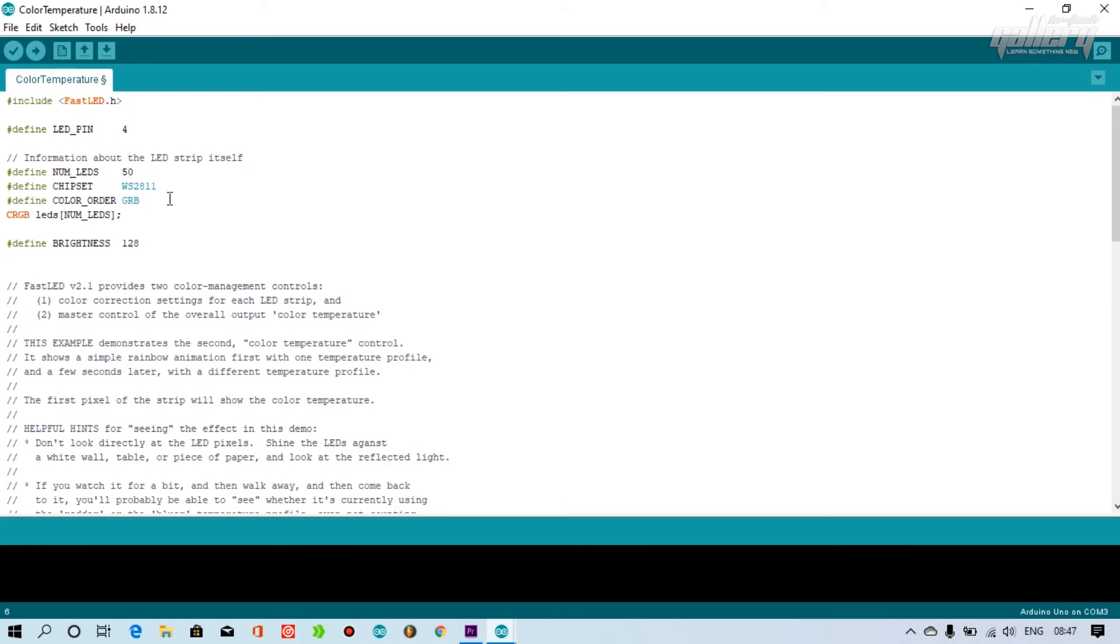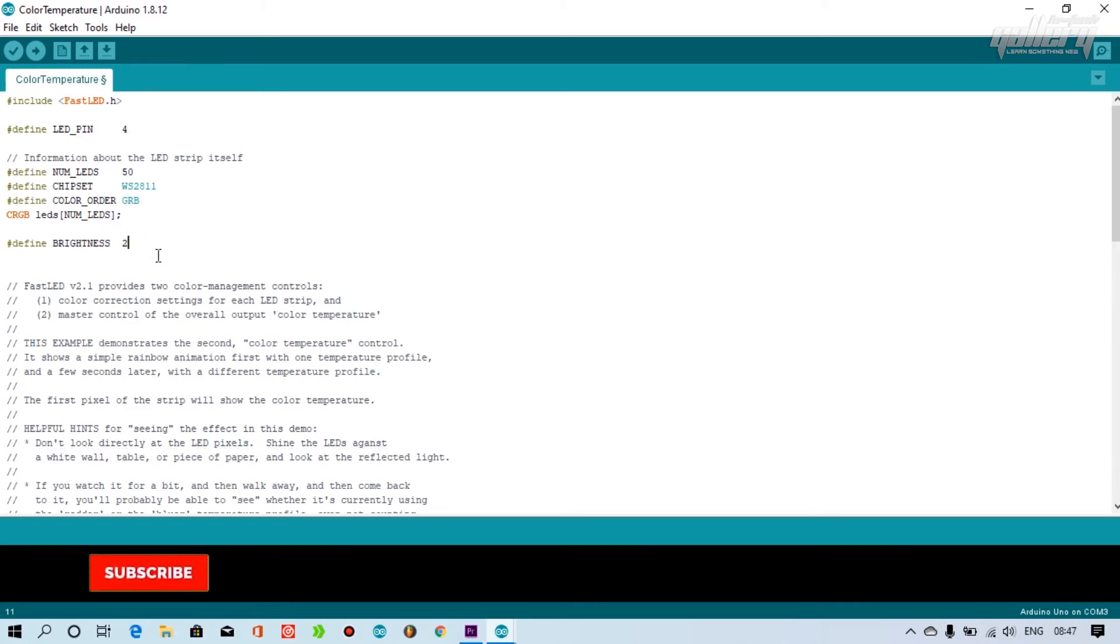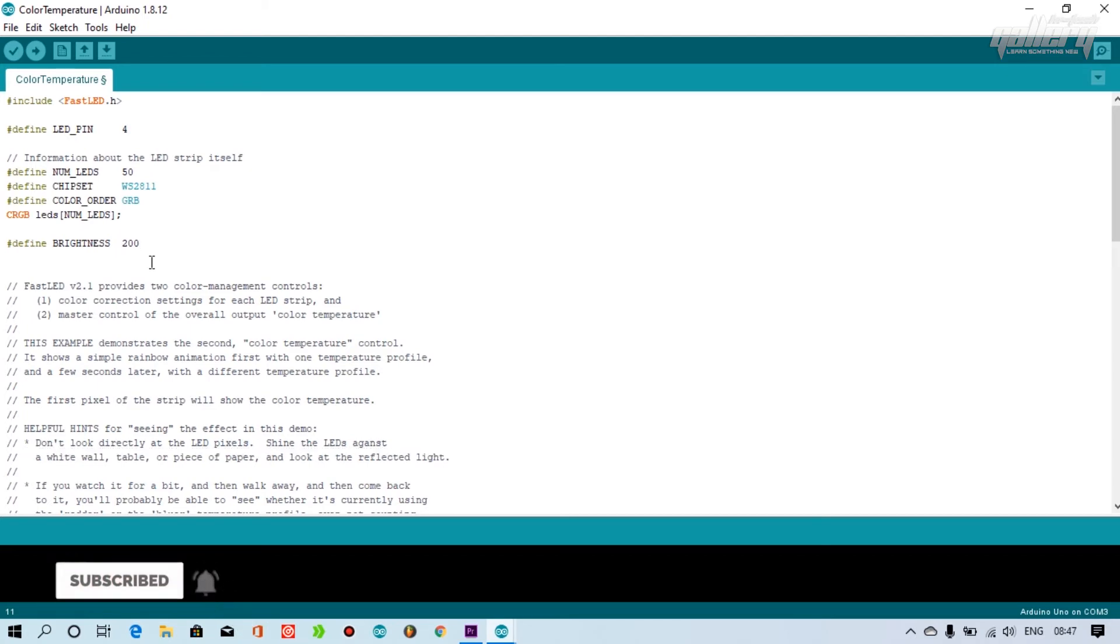In my case, I have connected the LED data pin to Arduino digital pin number 4, and I'm using 50 number LEDs, and I like to change the brightness to 200%.